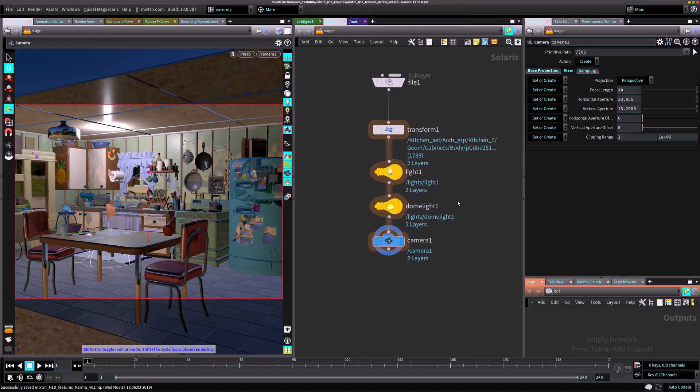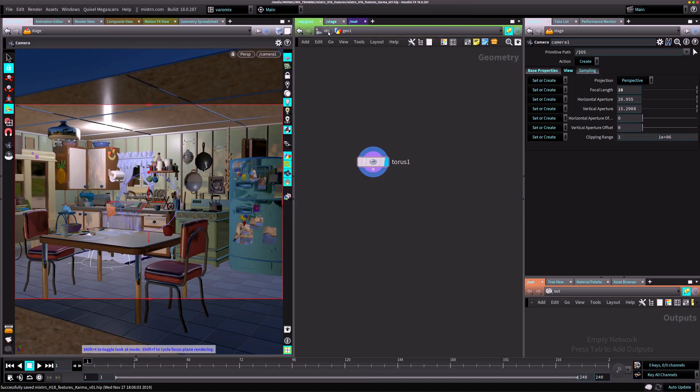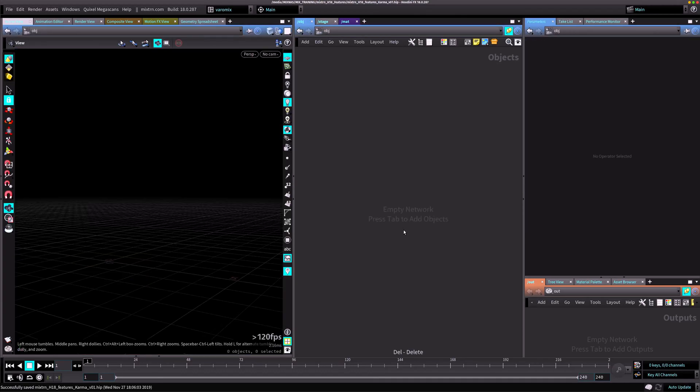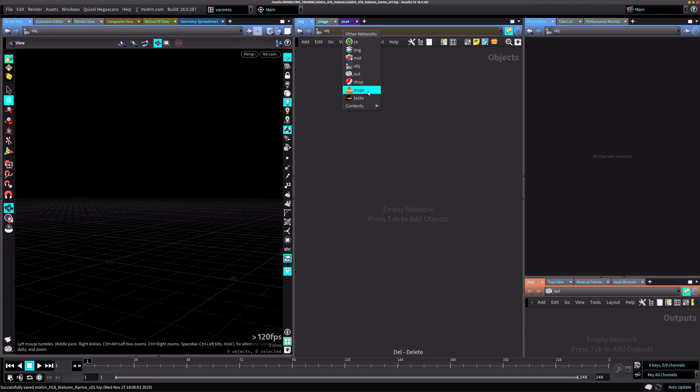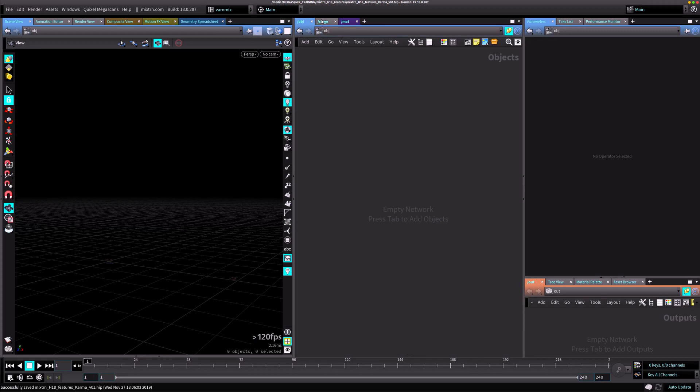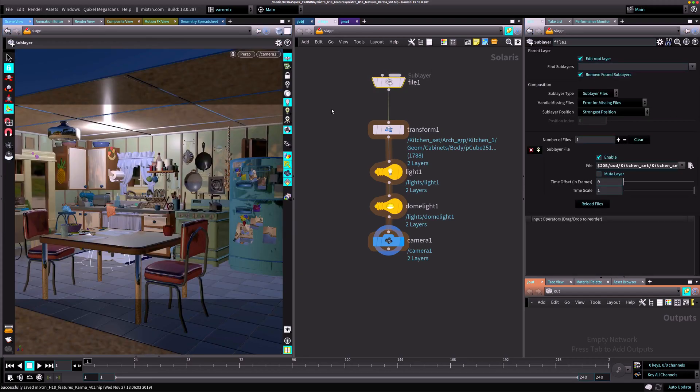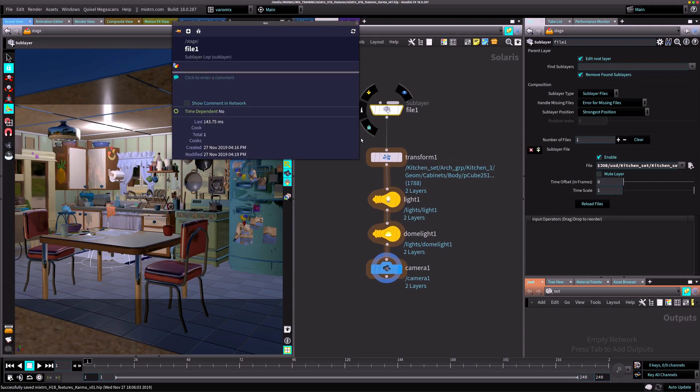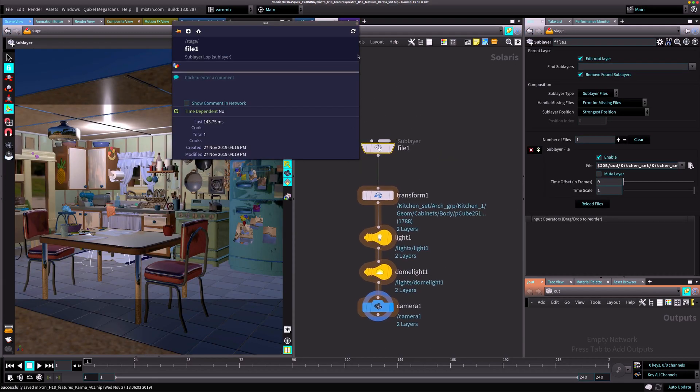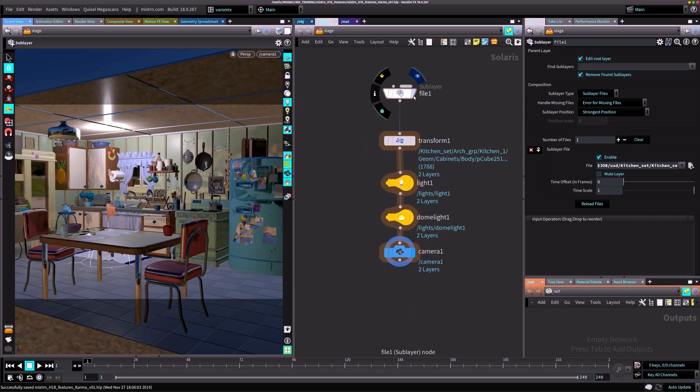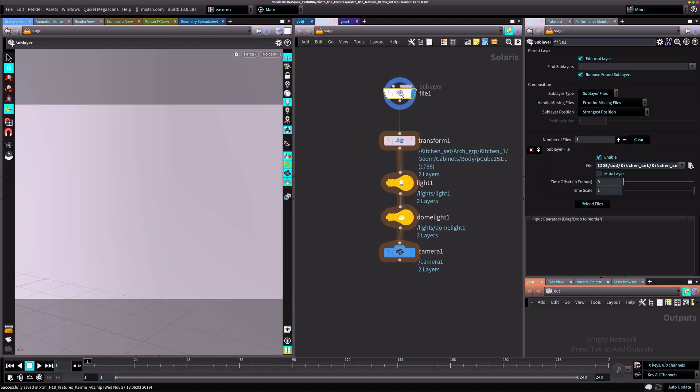I have this stage tab here. You can get to the stage context here, and you can start doing this lighting context in Houdini. Here I just put a file node to load that kitchen set.